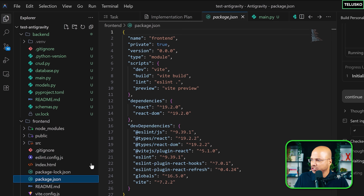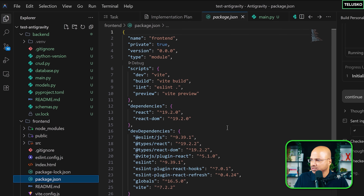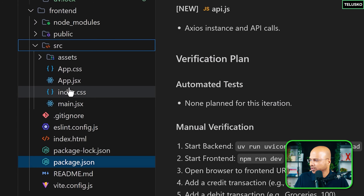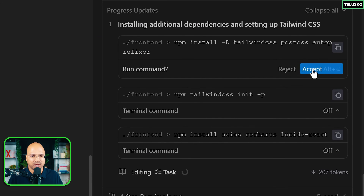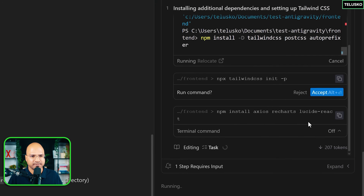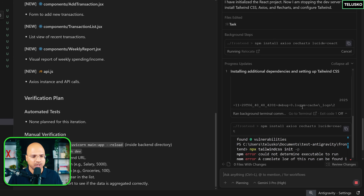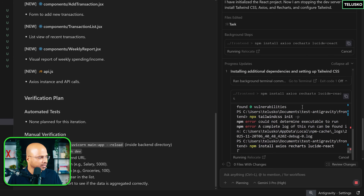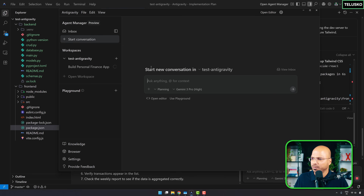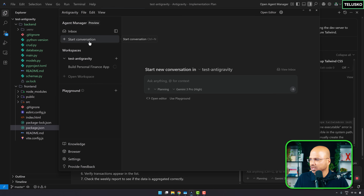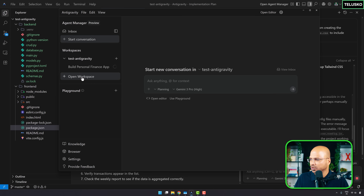The front-end is also ready. I just want to check the versions — version looks good. We got all the files here. Now it says to run the command. I accept. It found some errors and should be able to solve them. While it's working, I can open the agent manager and start a new project — or say 'add a cloud monitor.'